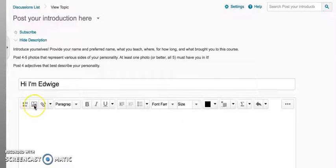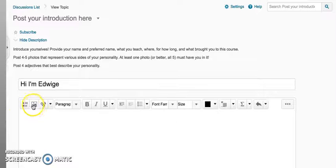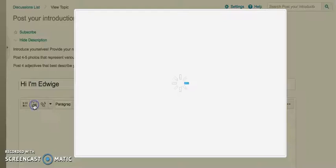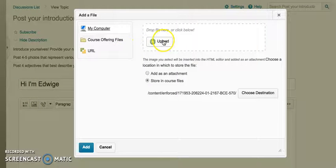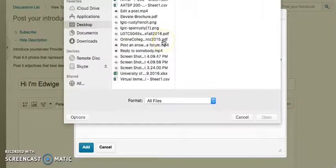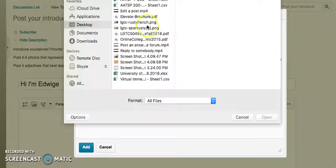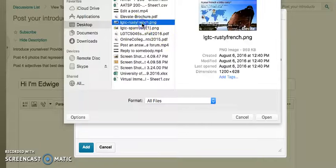This is how you upload a photo to the discussion board. First you click this little image icon and then you click the upload button, and then you select a photo.